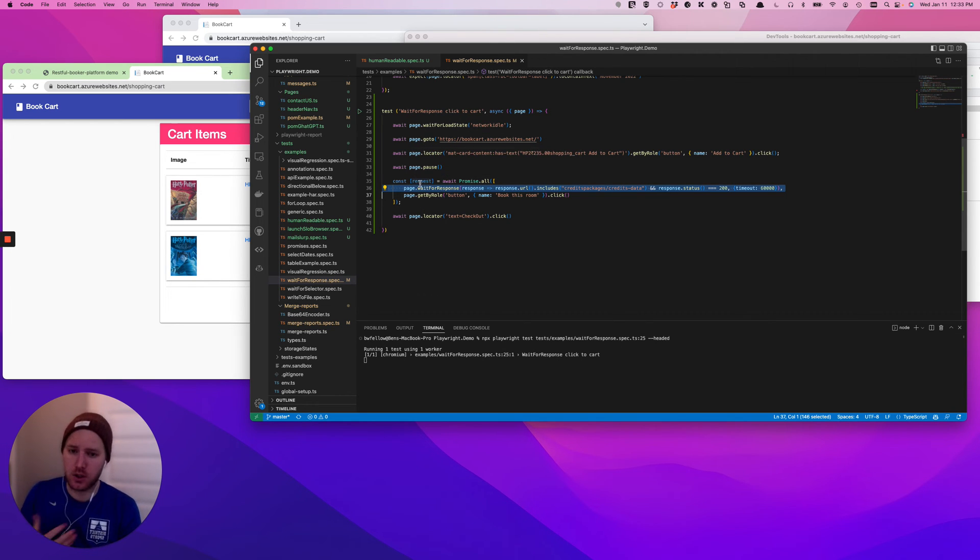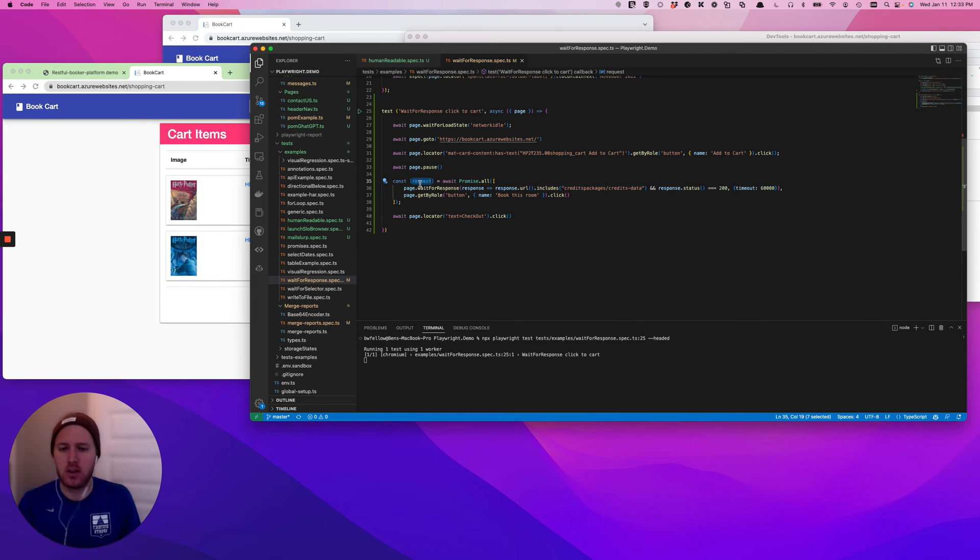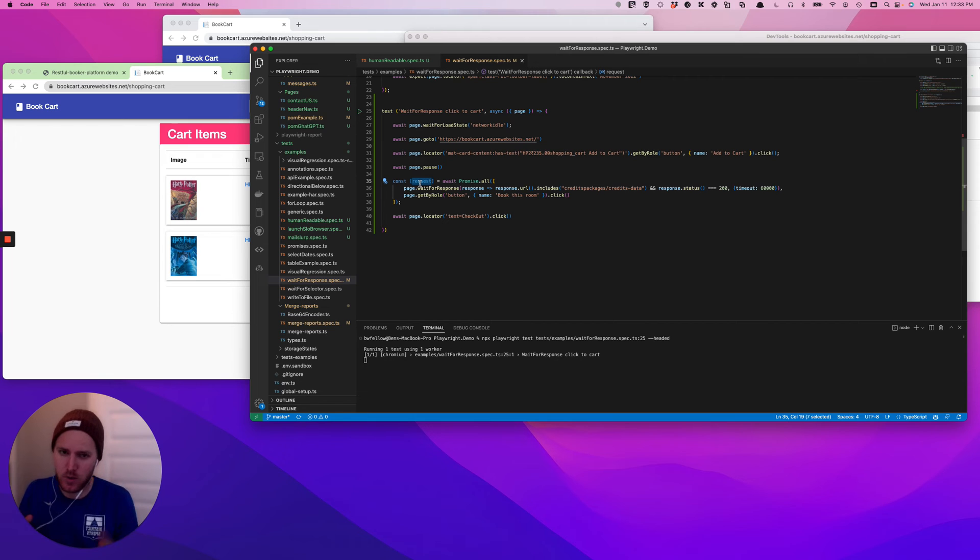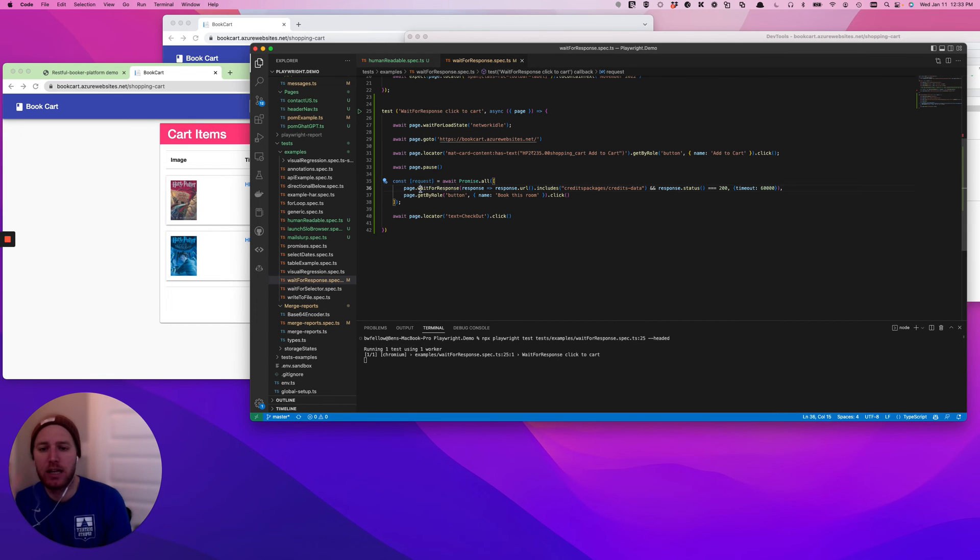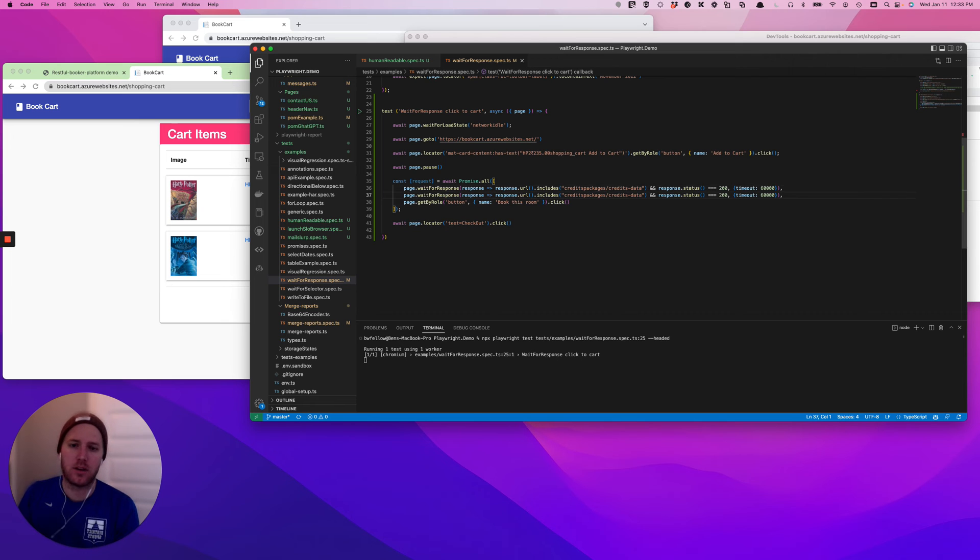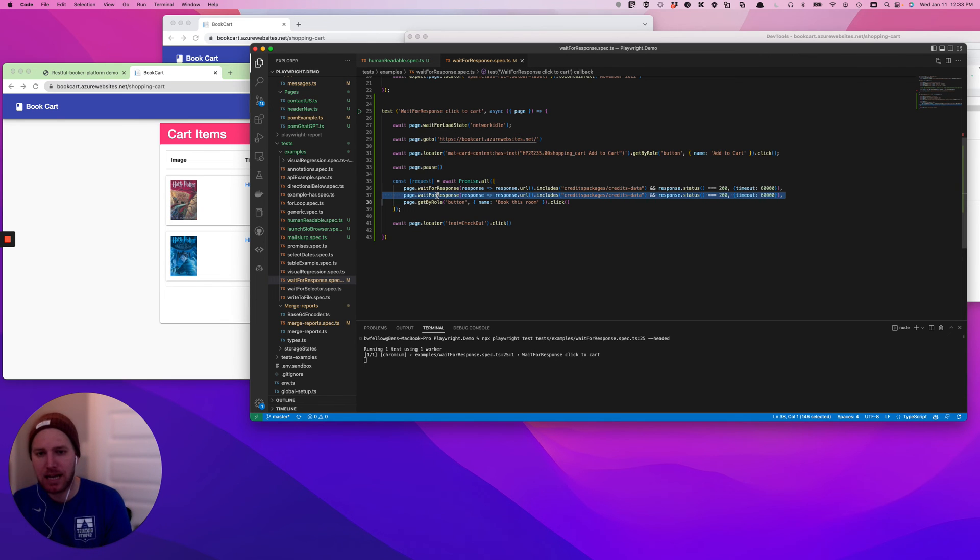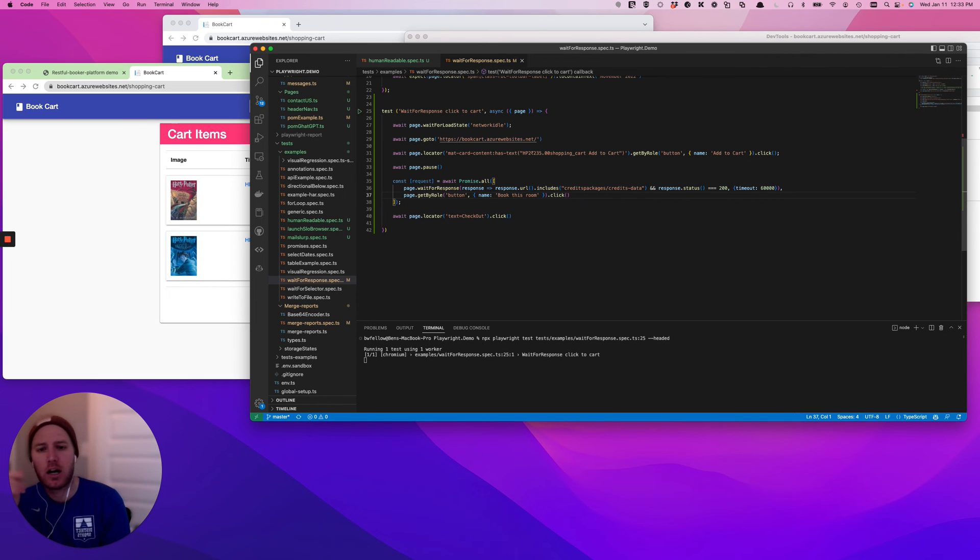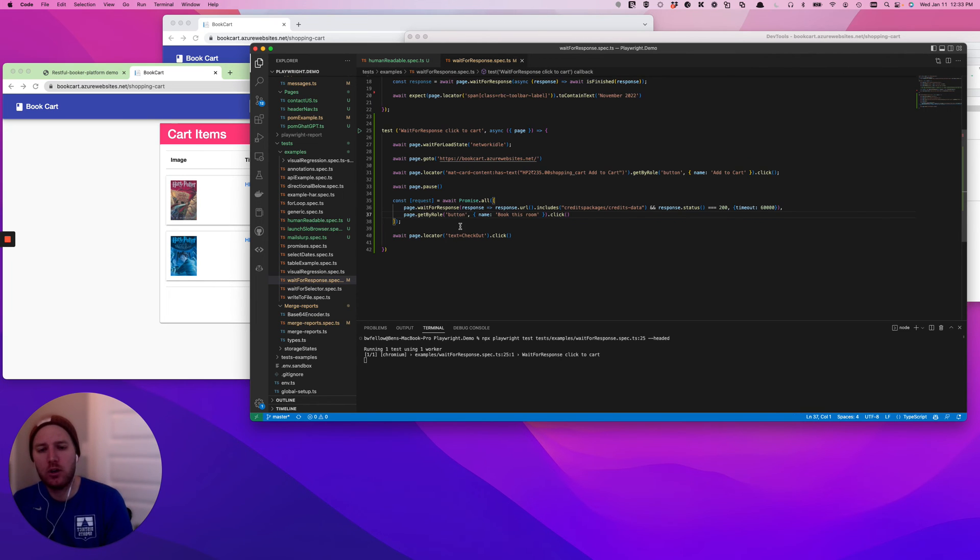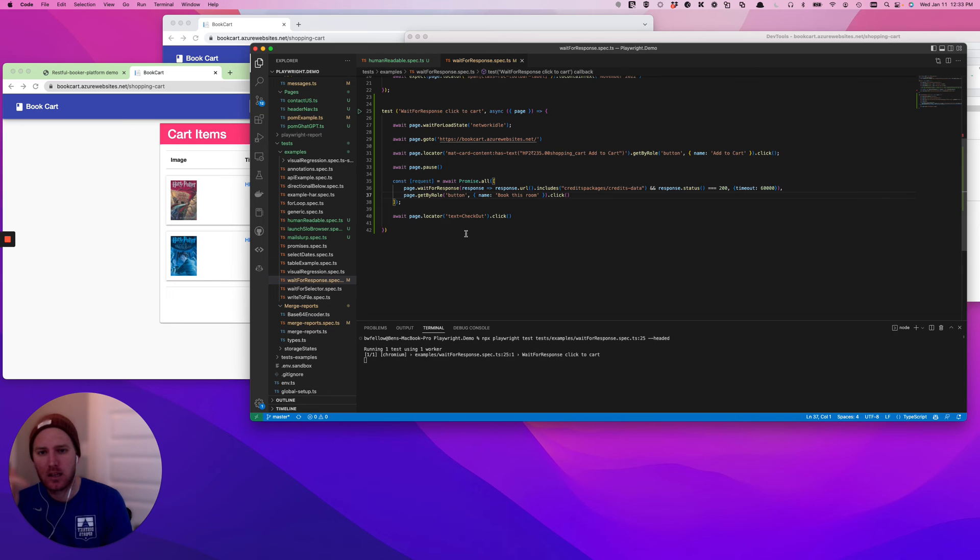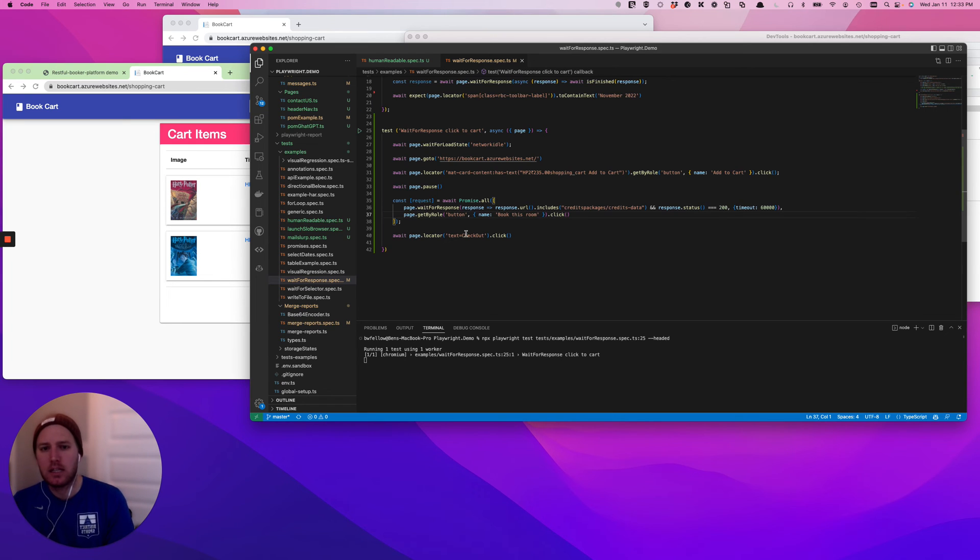Now, there's other functionality around promises and things you can use with this constant that you're creating. But for now, we're just using it to essentially avoid the race condition. And like I was saying, you can have more than one. So you could actually add a whole other situation where you're wanting to satisfy that multiple wait for responses have been checked off before moving on. So what you'll find by implementing this is really, really consistent results.